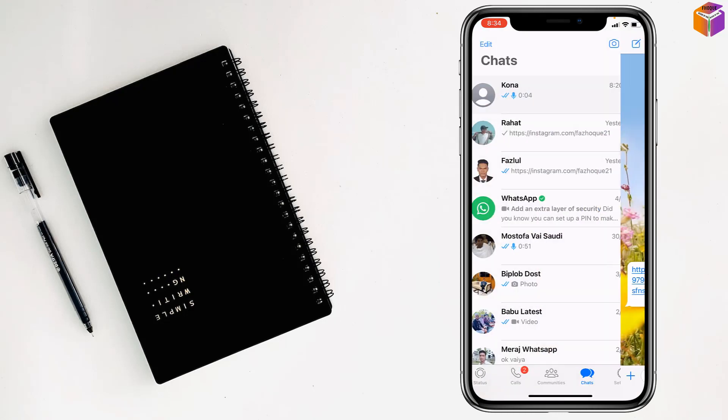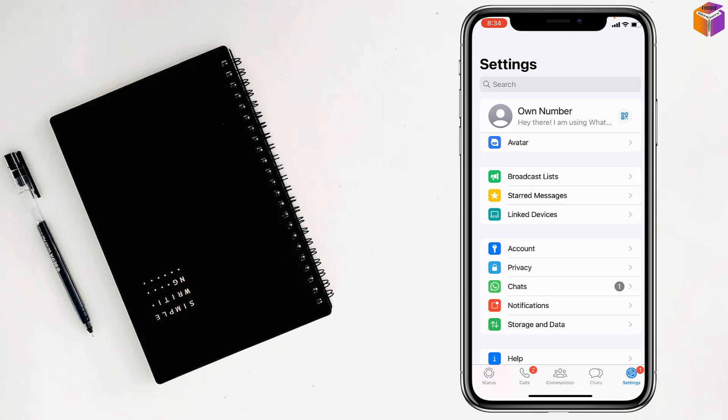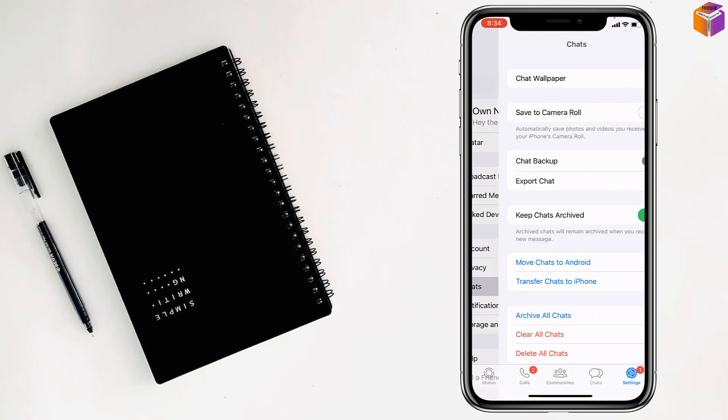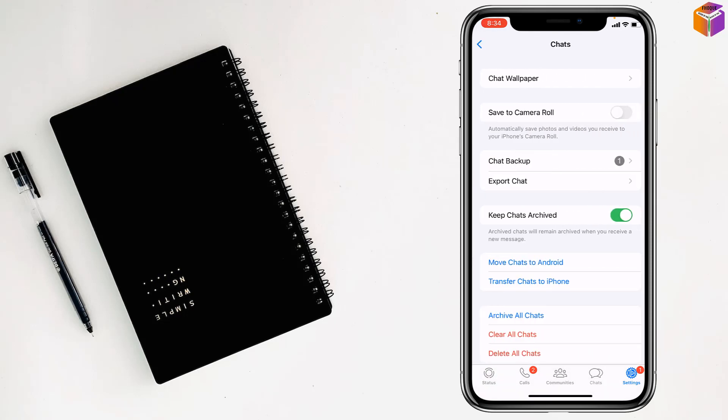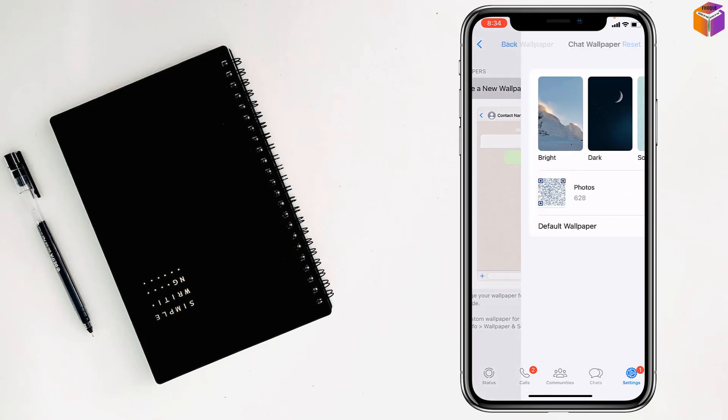But if you want to set for whole contacts any wallpaper, for this you have to go on settings, then tap on chats, then tap on chat wallpaper, tap on choose a new wallpaper.